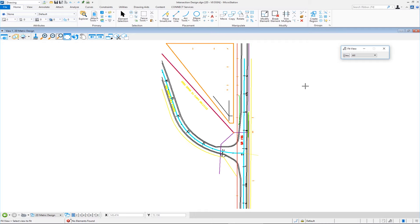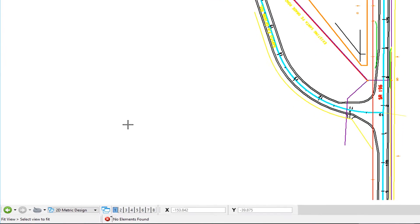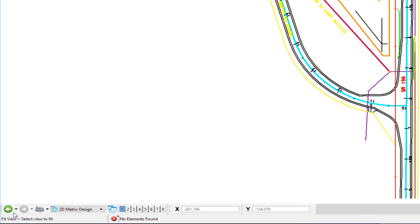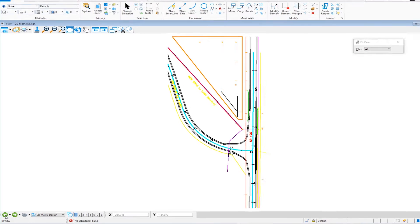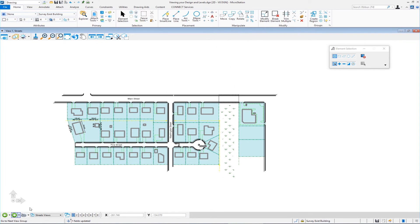To return to the previous file, use the icon in the lower left corner — the green circle with the white arrow — called 'Model Previous.' This takes you back to the file you were in before, closing the other one.